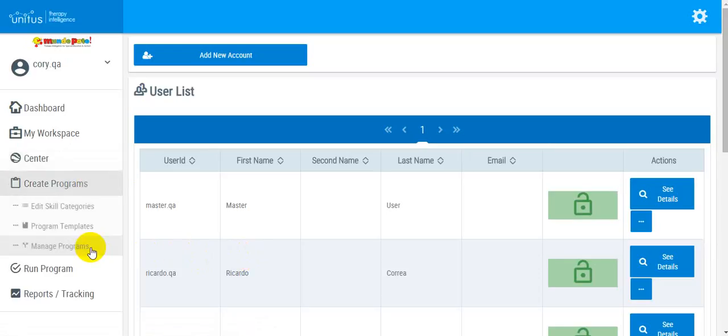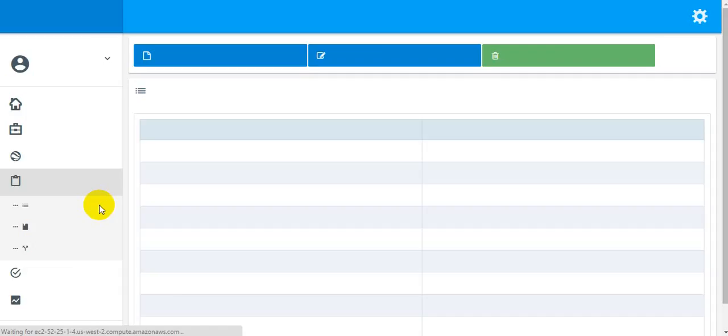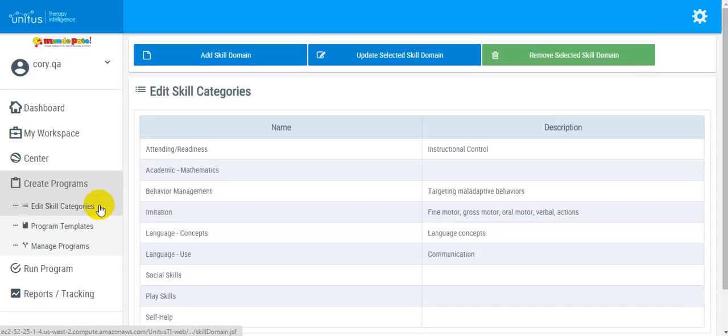In the Create Programs section, you can select Edit Skill Categories. Here you can create, edit, or remove skill categories.